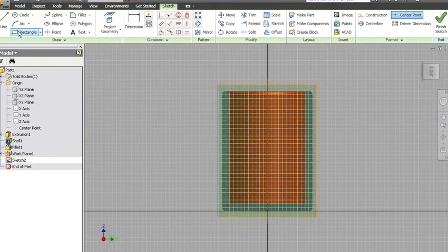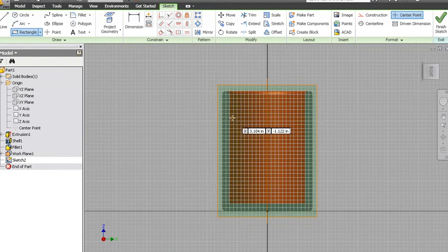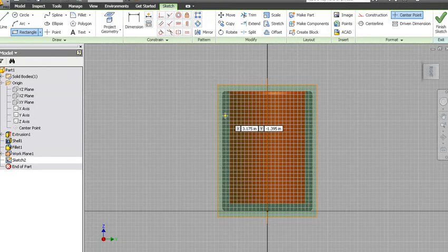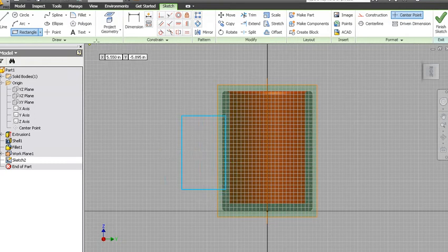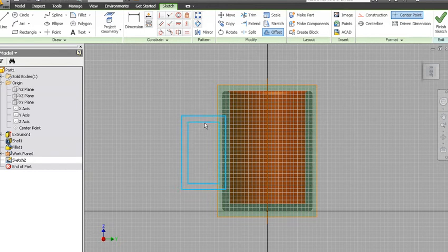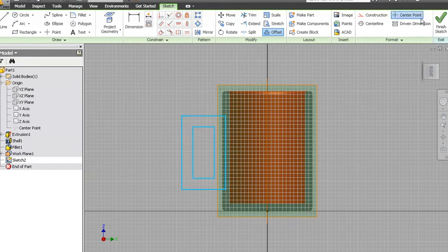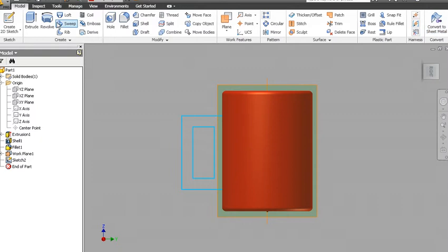We'll do this all in one. I make a rectangle here, and then I'll actually offset my rectangle to get a handle-ish looking thing, kind of like that. Finish sketch.